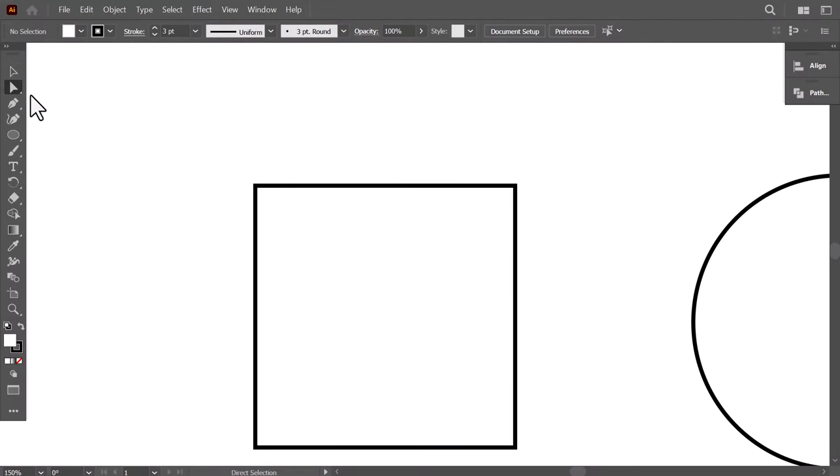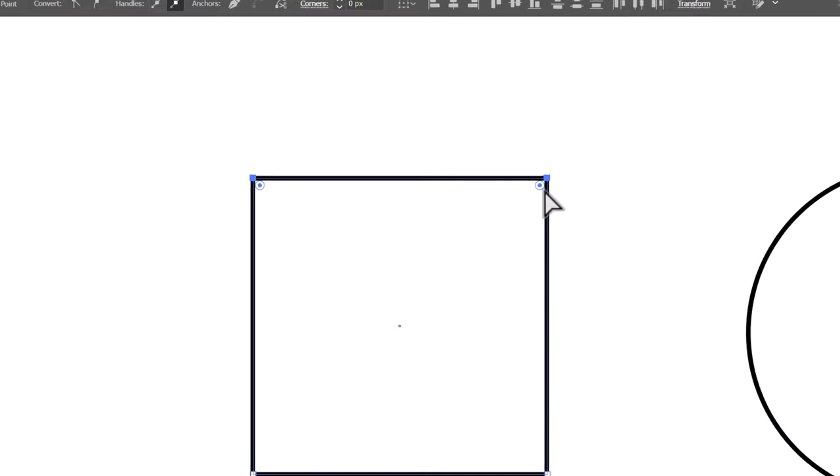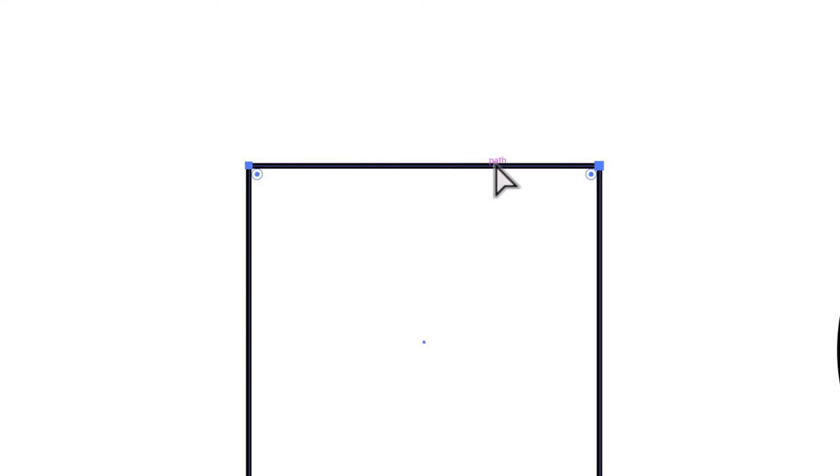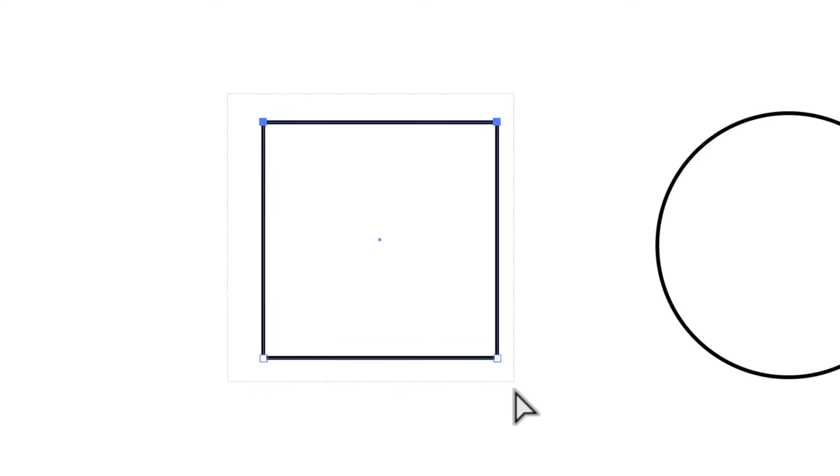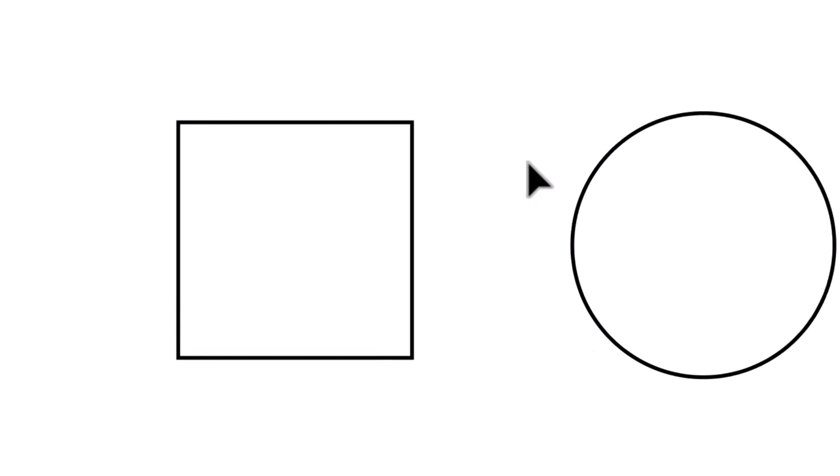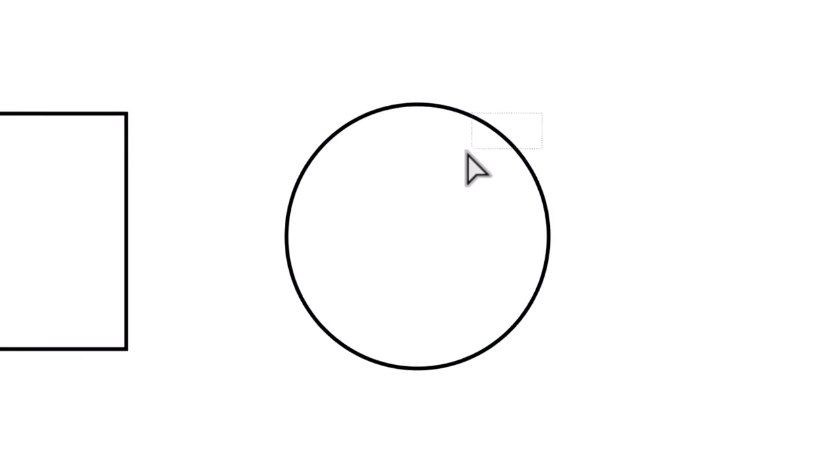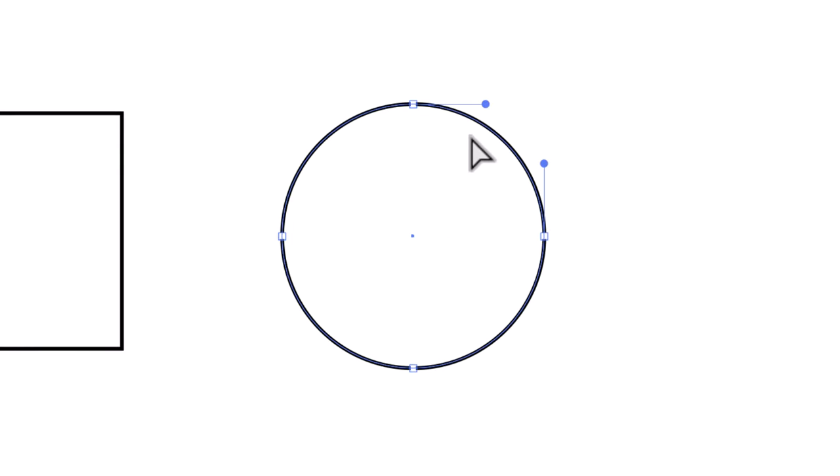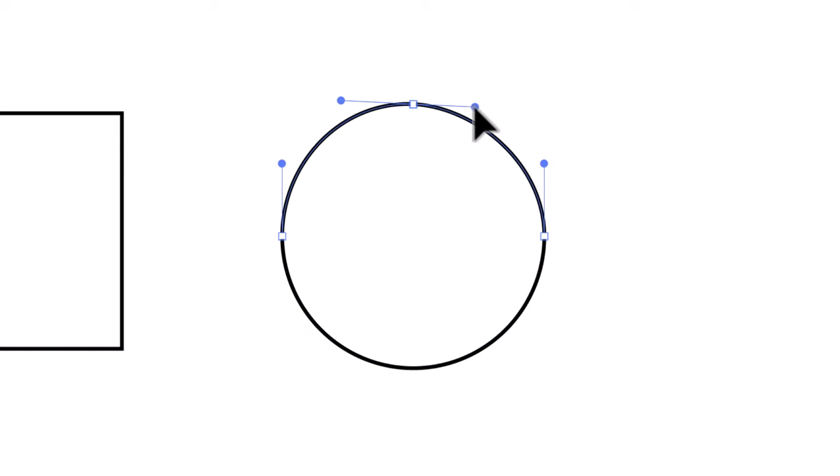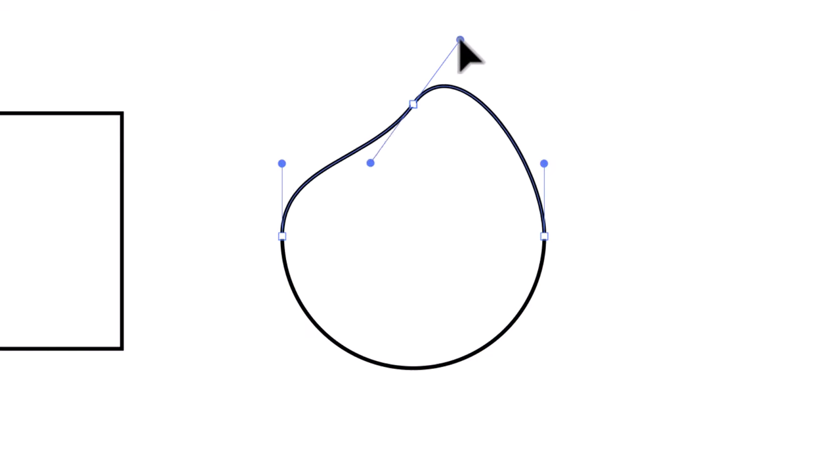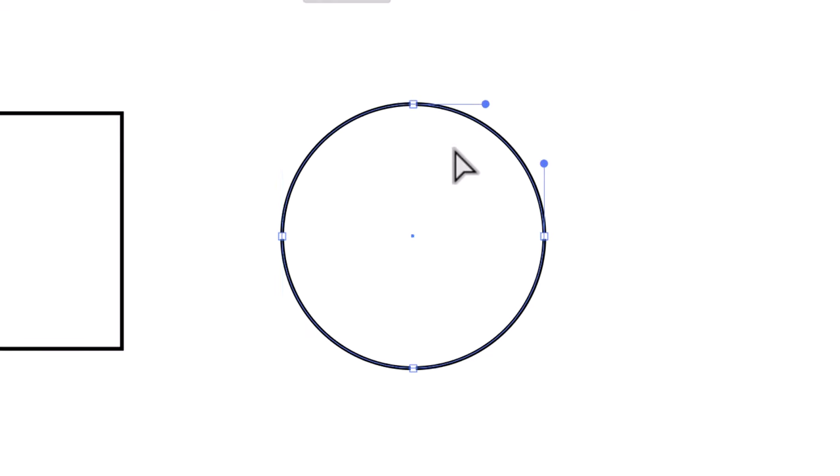As you can see, all shapes are made of anchor points. Two connected anchors make a path in between. More anchor points make a closed shape. If the path is rounded, we will have handles to control the curve. We will get to this topic later on.